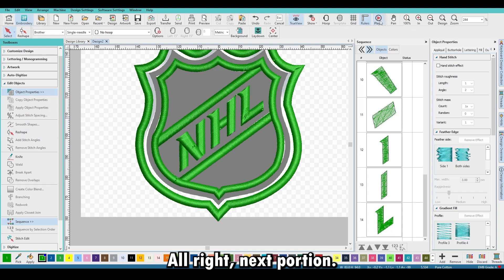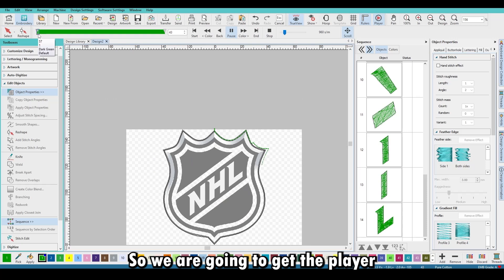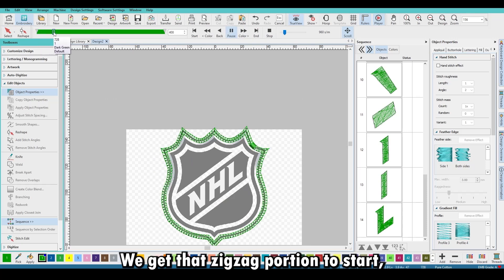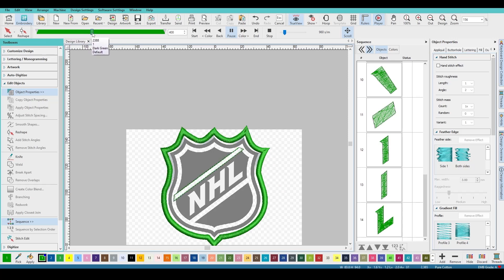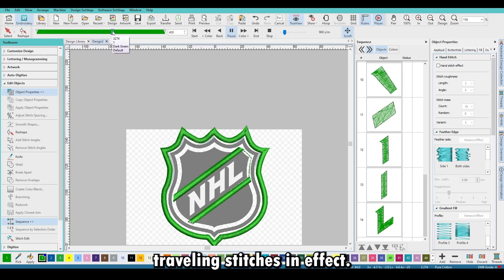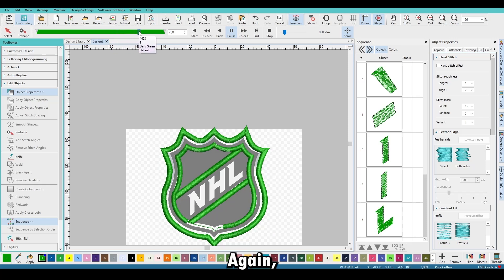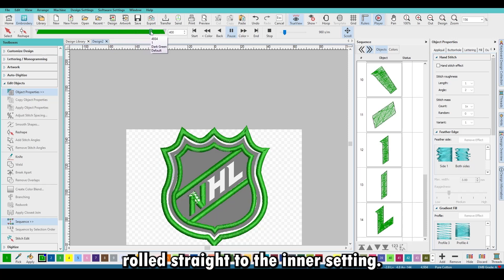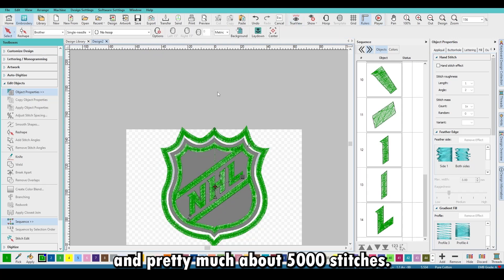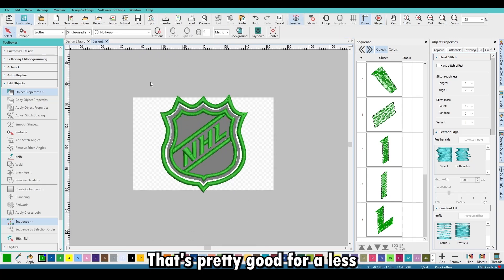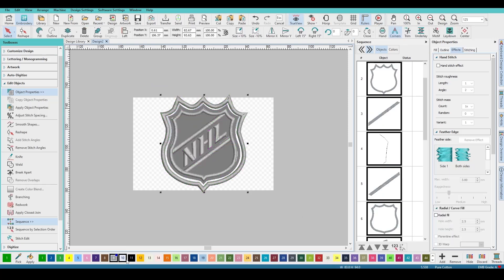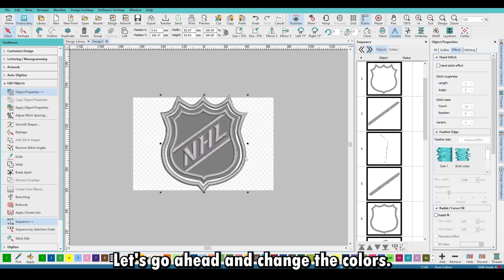Let's see how it stitches out. Hit the player to simulate — move it along a little quicker to get to that zigzag portion. Just doing the outside, and you can see those traveling stitches in effect. That diagonal portion rolls straight to the inner satin, then we do the lettering. About 5,000 stitches — that's pretty good for a left chest logo. It's going on a sweater, so it should have enough structure.